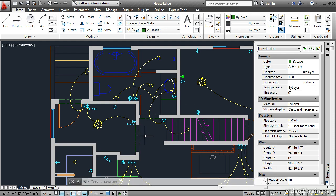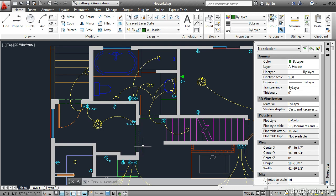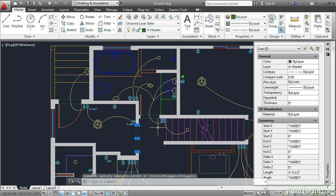However we also need to reset the line type scale because these phantom lines now appear too small. I'll reselect the objects and change the line type scale back to 1.